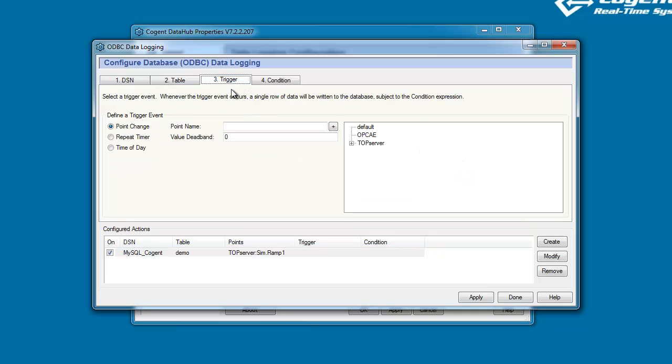If we click on Trigger, a trigger event within the Data Hub is an event which actually triggers the Data Hub to write to the database. We have three types of trigger event we can define. A point change, that is to say whenever we trigger whenever the value of a point changes.